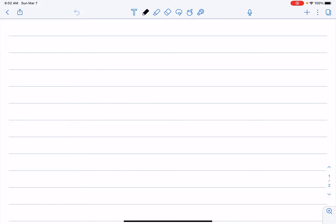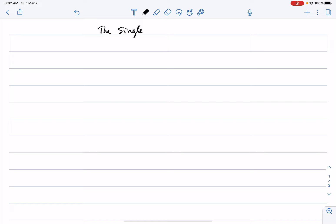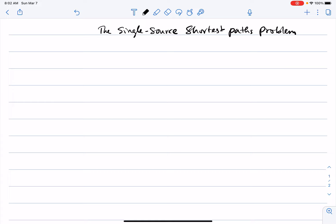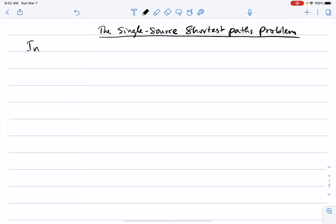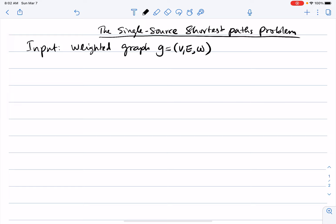I will now talk about a very important problem defined on weighted graphs, known as the single source shortest paths problem. What we are given is a weighted graph G, V, E, W, where W is the weights on the edges. I will assume that the weight of every edge is non-negative.